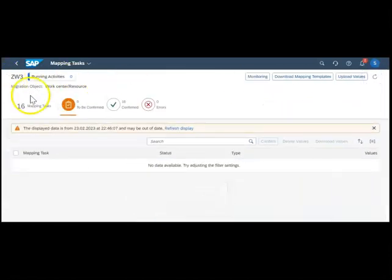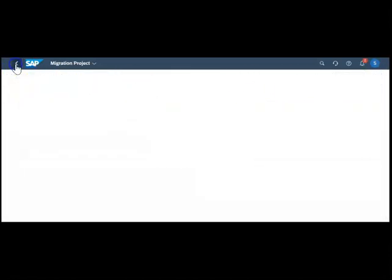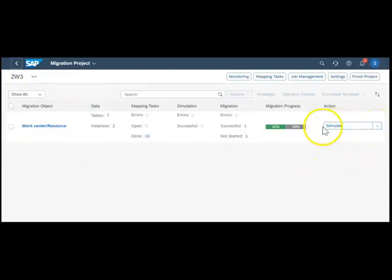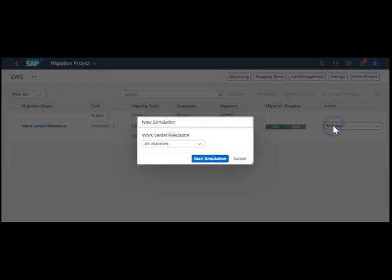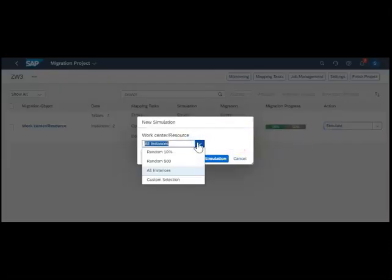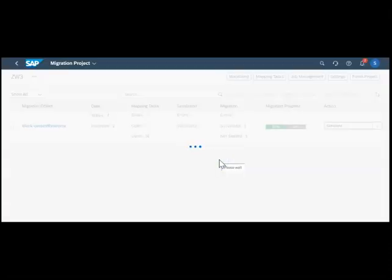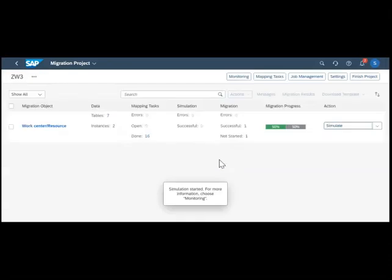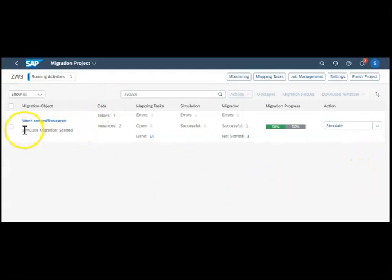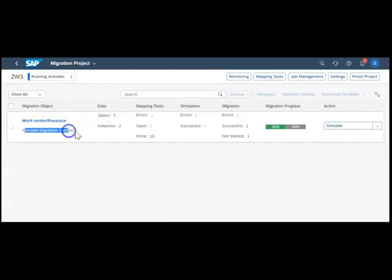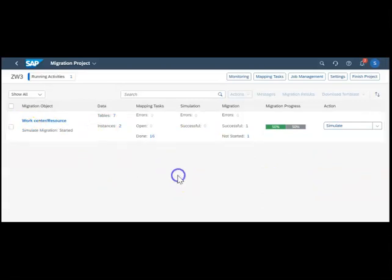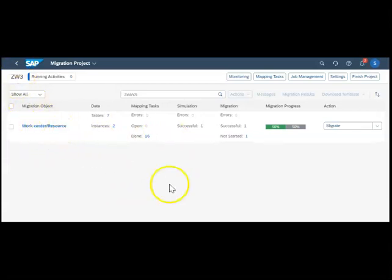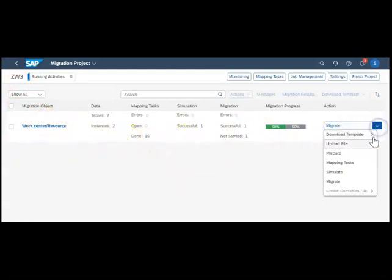Now the mapping tasks are over. The system is asking us to simulate. I click simulate, select all the instances. We have two instances. I'm saying start simulation. You can see the simulation migration has started. Before simulation it is not possible to migrate. We have to wait for the simulation status to change.